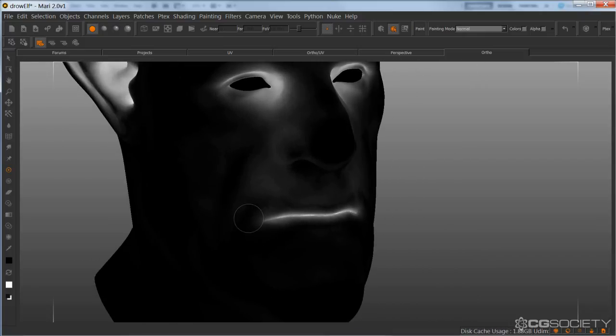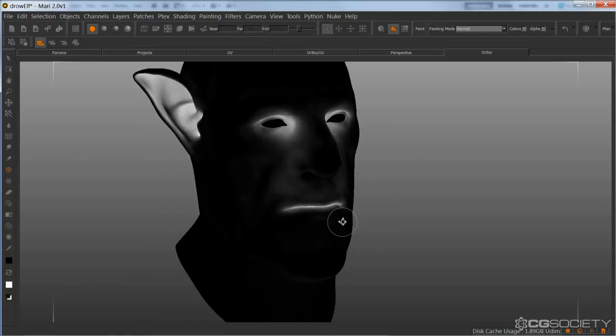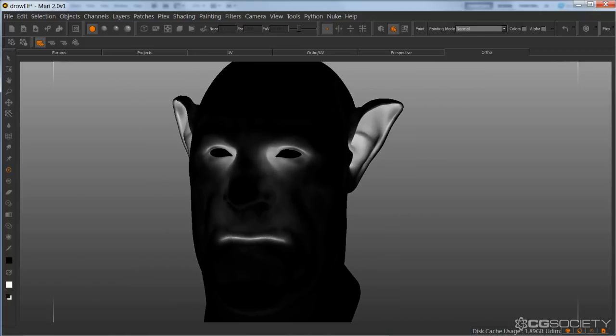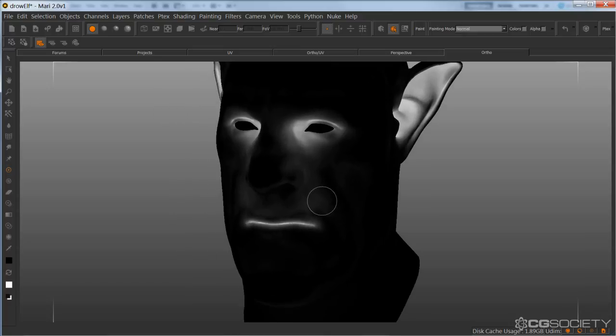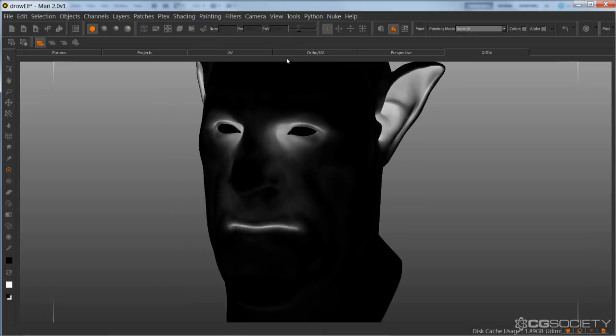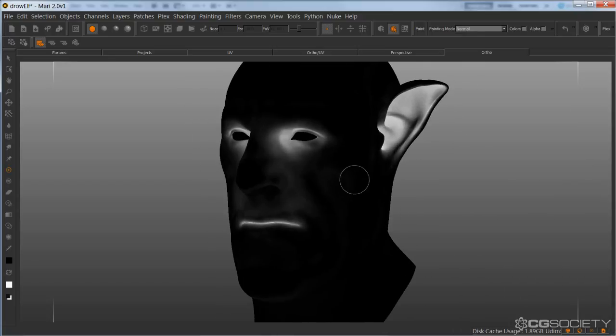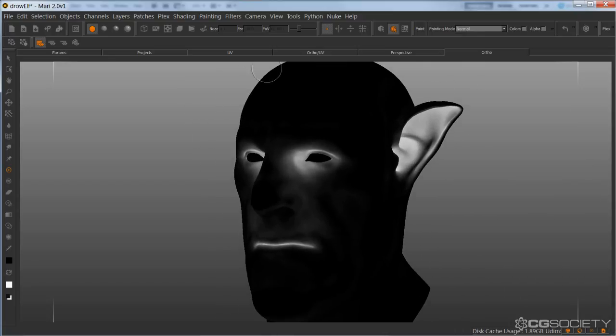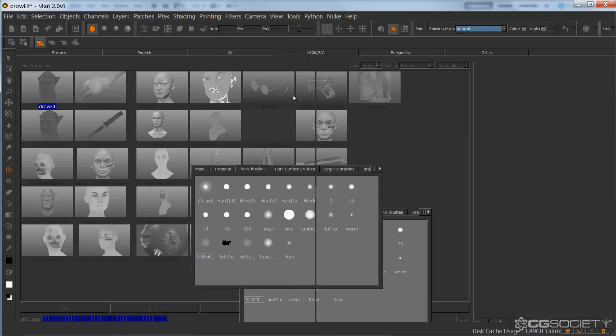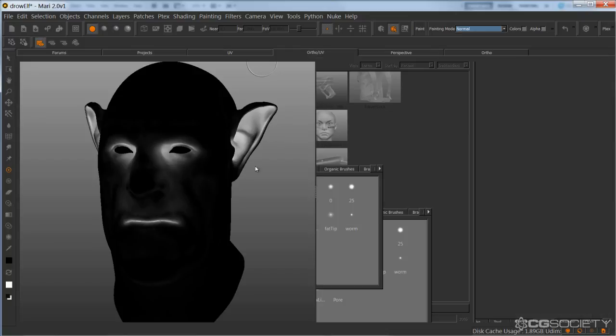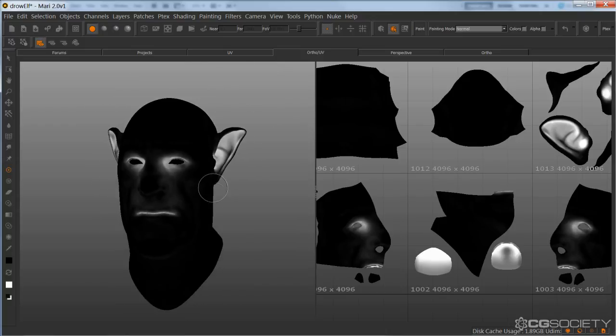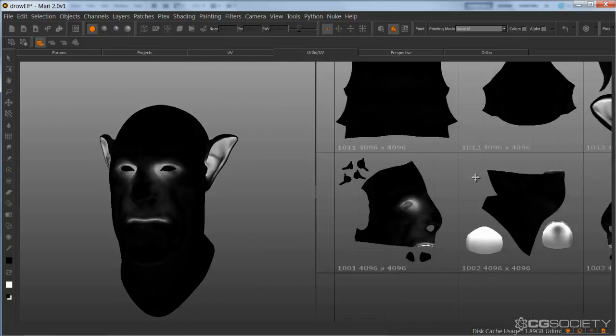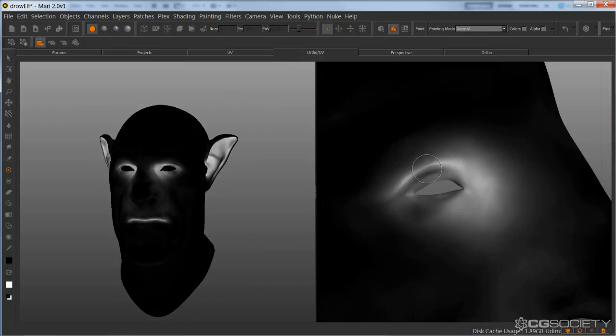So as you can see, the real advantage of Mari here is being able to paint like this around the model. Painting masks in the past were really tedious and time-consuming because you couldn't tumble like you can in Mari and just paint and paint and paint. So this makes it much, much easier. I'm going to go to a split view and then get a little bit more out of the eyes.